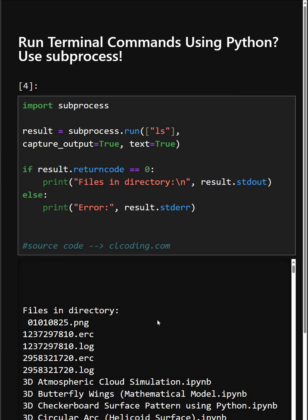With subprocess, you can control the shell from Python, which is super useful for automation, scripting, or DevOps tasks.